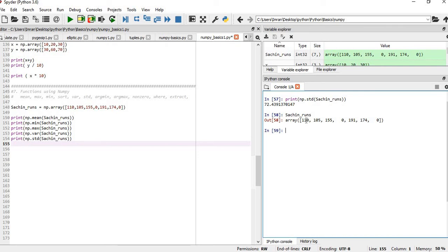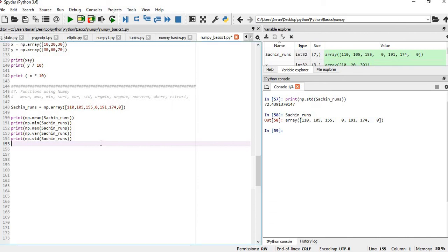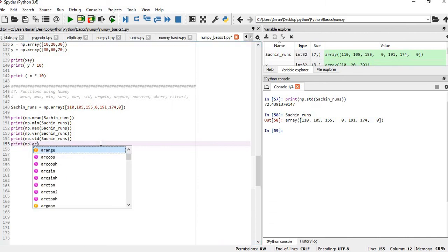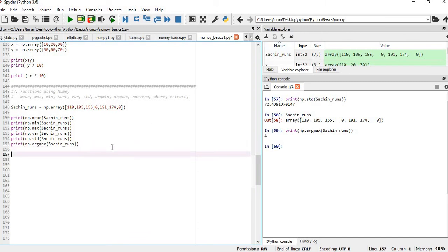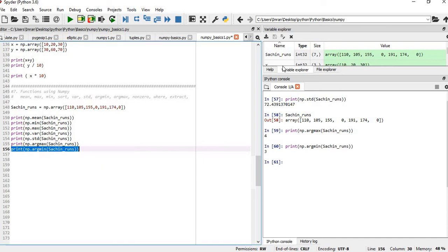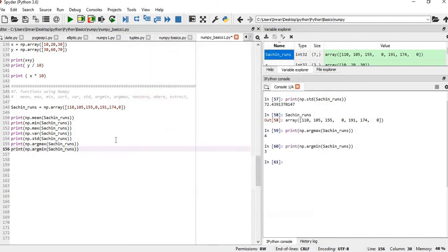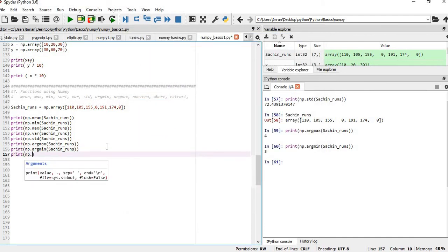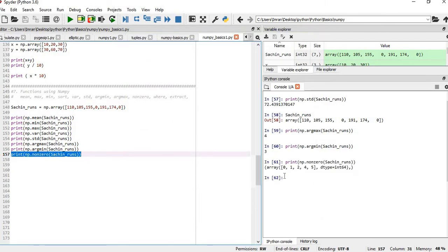Now if we want to find the index of the maximum score, we use np.argmax(x), which returns 4 — meaning the 5th element is the highest score. np.argmin(x) returns the index of the minimum score; since 3 and 6 both have the minimum score, it returns 3 (the first occurrence). To find all non-zero items, we use np.nonzero(x), which returns the indices where the value is not zero: 0, 1, 2, 4, 5.